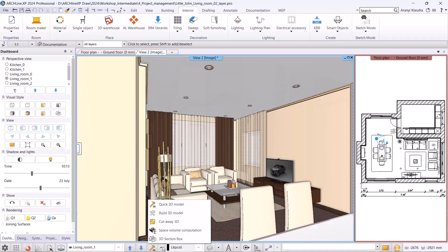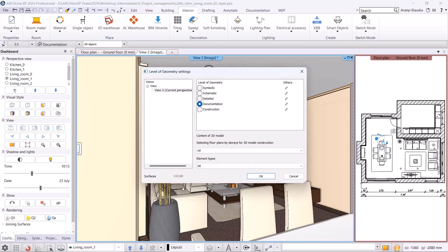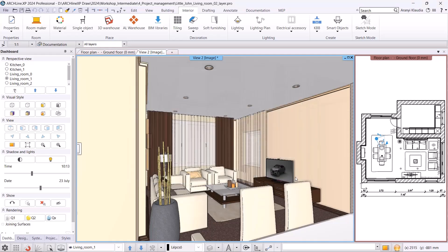Going back to the program under Build 3D, I can see the Surface Count. This is a project with 132,000 surfaces, which is still considered small. A medium-performance computer can handle a project well up to 1 million surfaces.